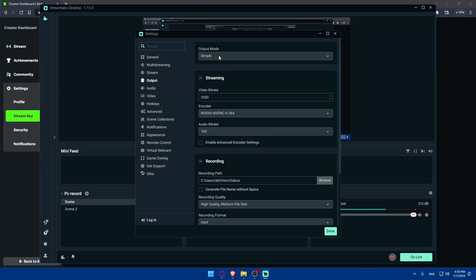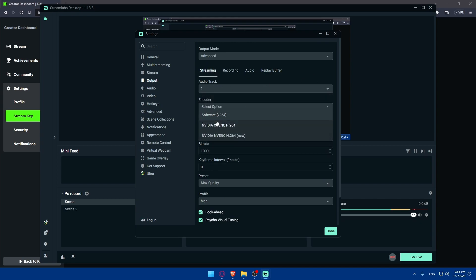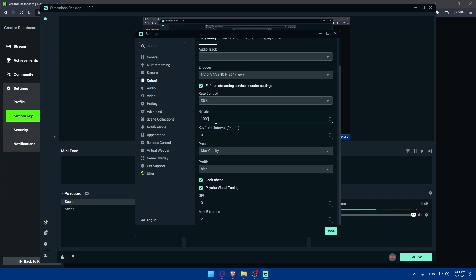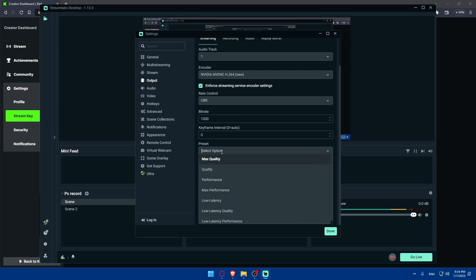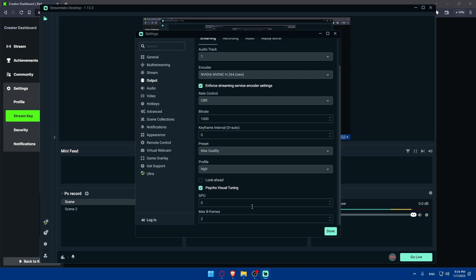Go to Outputs. If the output mode is Simple, make sure to switch it to Advanced. On the Streaming tab, make sure to select Audio Track 1. For the encoder, I normally use this one, but you can choose other ones. For the bitrate, make sure to have it more than 1,000 because 4K will require high bitrate — make sure to select 10,000 or 6,000. The preset should be set to Max Quality, which will allow you to stream with max quality, which is normally 4K. If your PC is slowing down, you can go to Performance or Quality instead. Make sure the Profile is set to High.